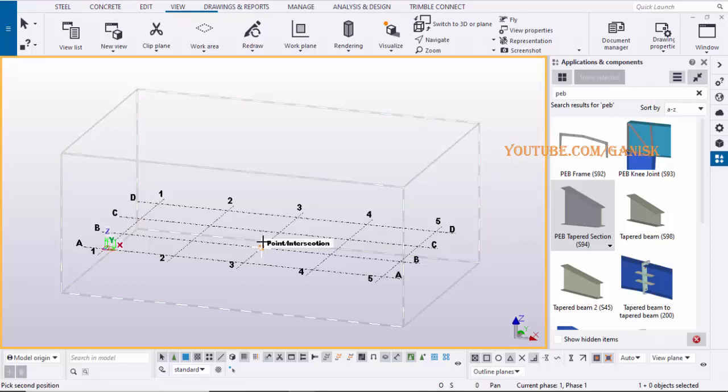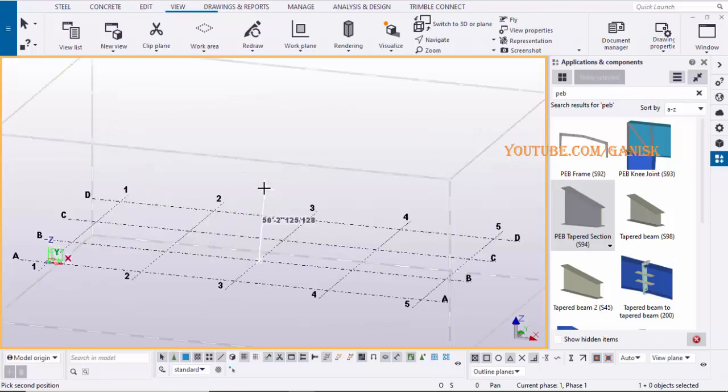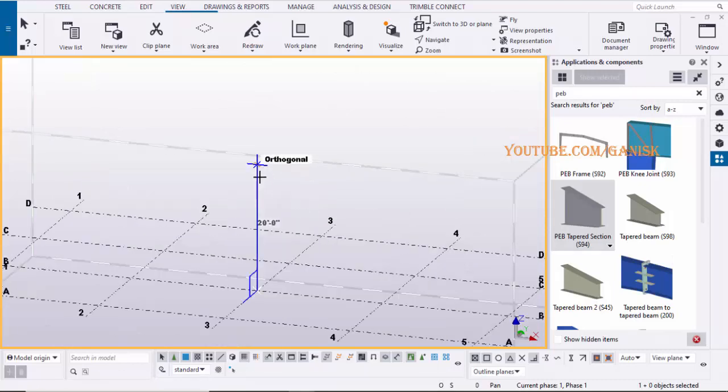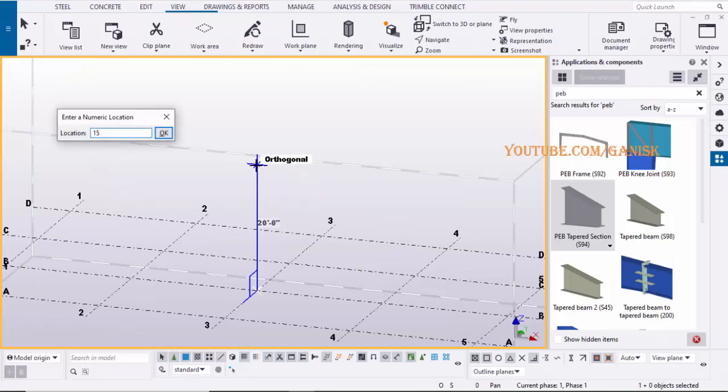Pick the first position at grid intersection point. Press key O on your keyboard to activate orthogonal. Then enter length of the column and click on Enter on keyboard to create the column.